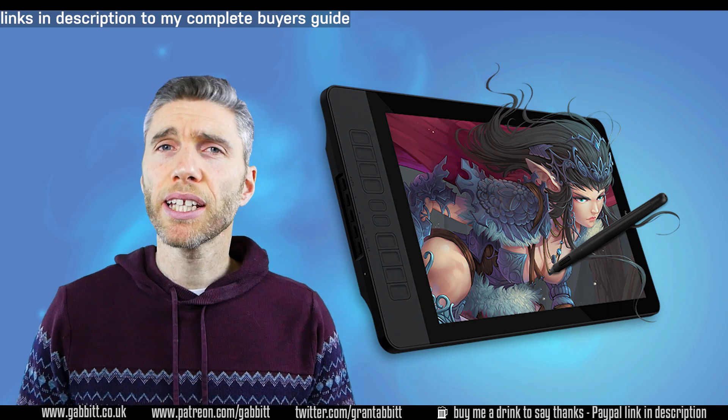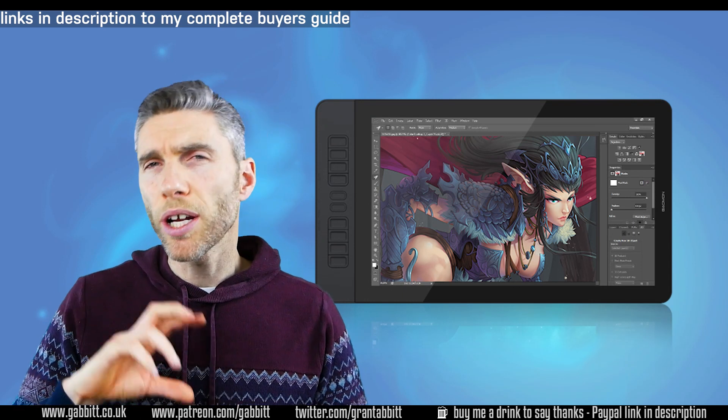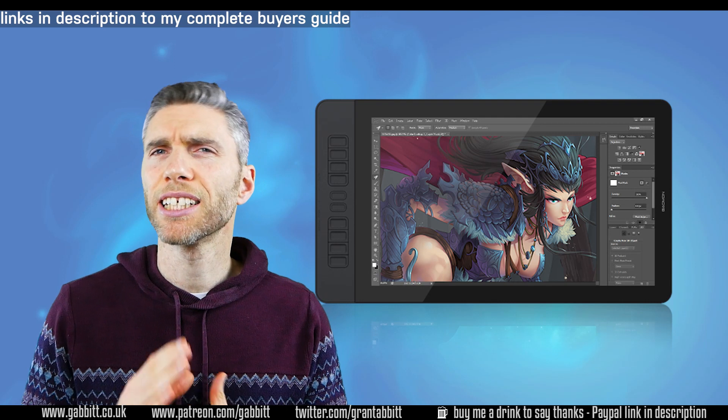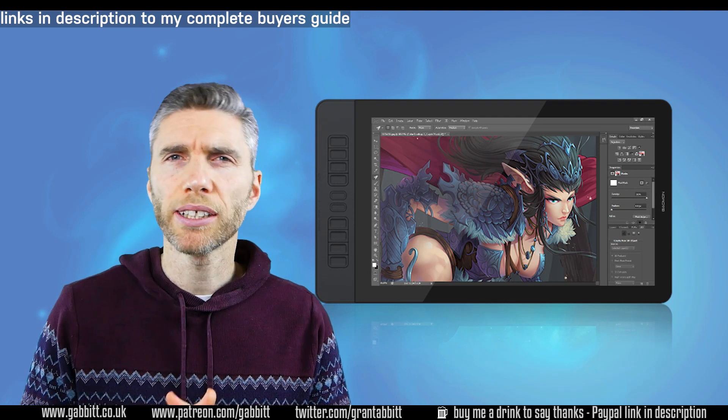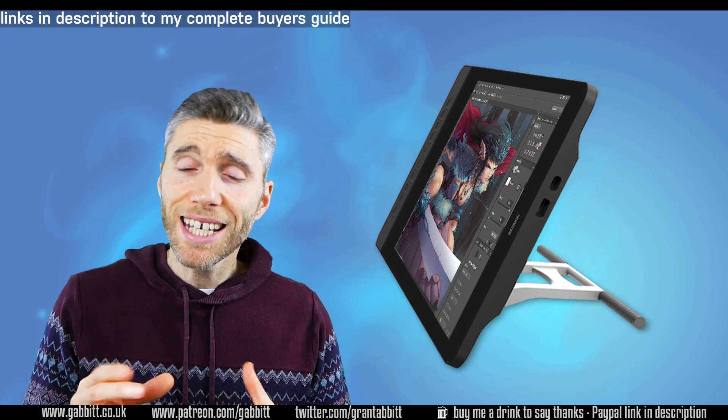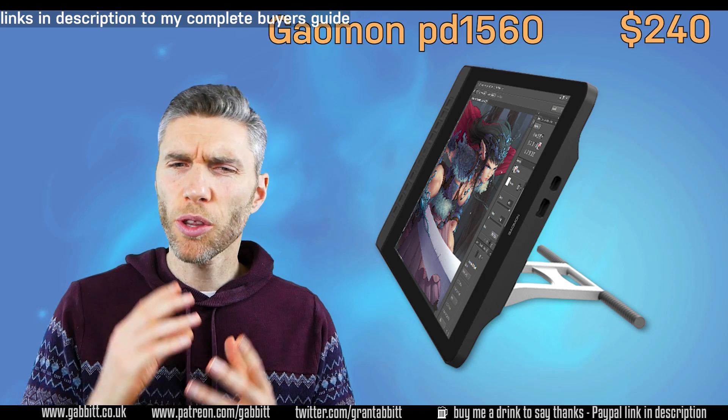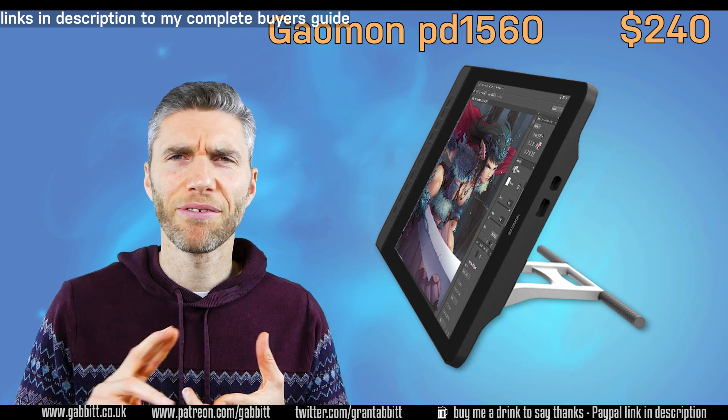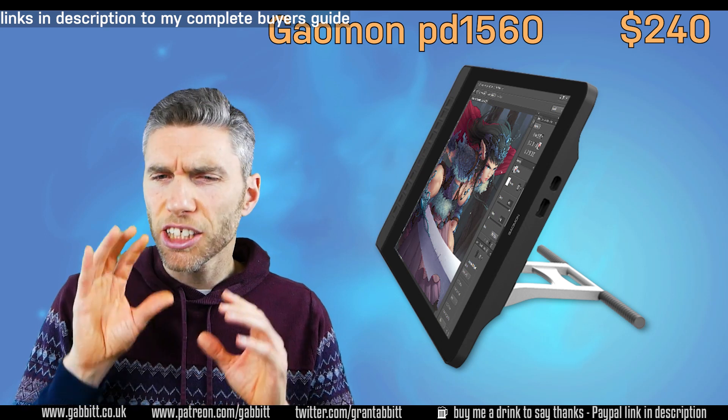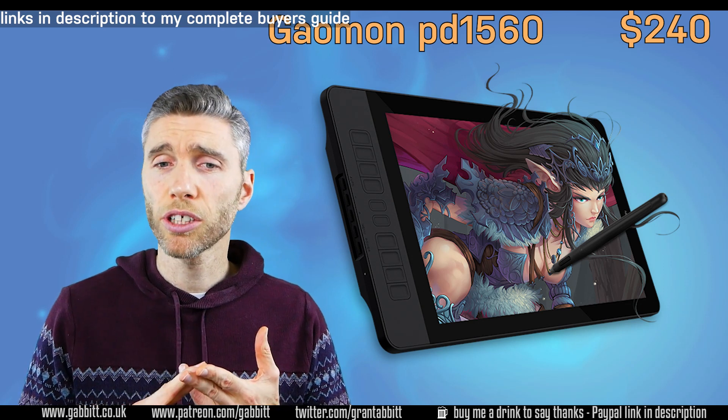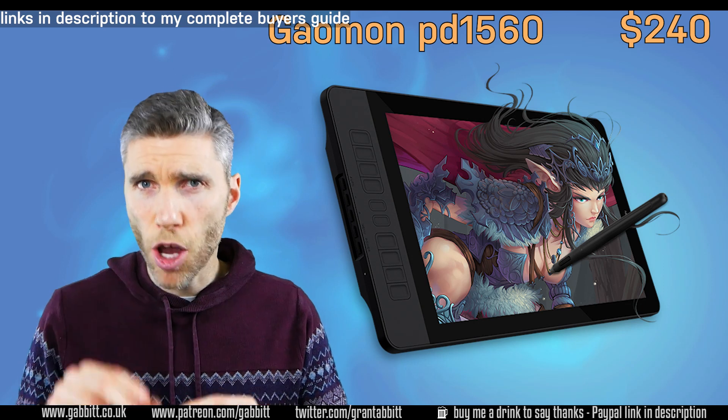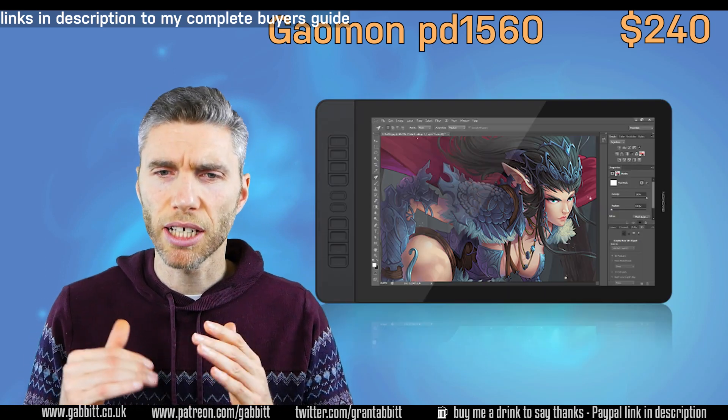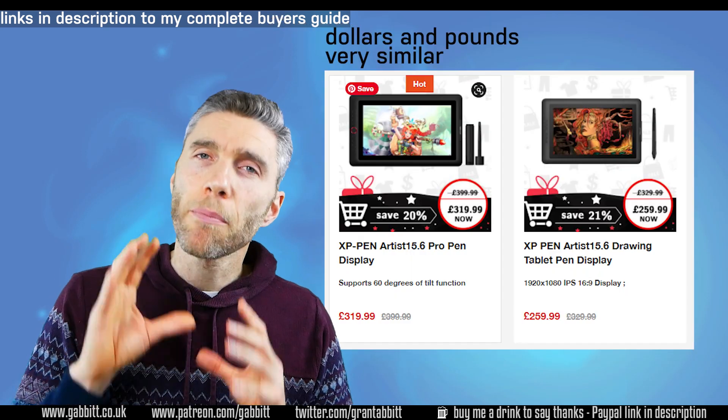I'm going to be comparing this to the Artist 15.6 which is a pretty similar price range and XP Pen is my preferred brand in terms of price point and quality of the drawing experience. Currently the Gaomon is around $280, although with the Cyber Monday Black Friday deal it's around $240. There's a pro version which is $400 and $320 at the moment on sale, so there's a bit of reduction for both with the Cyber Monday Black Friday deals.